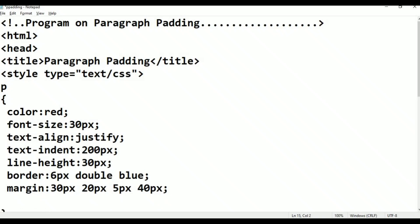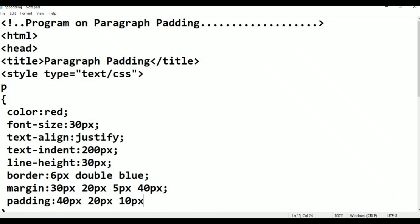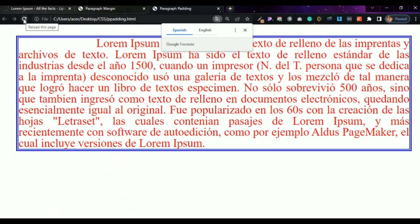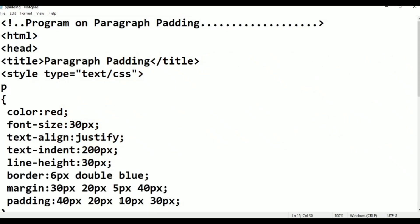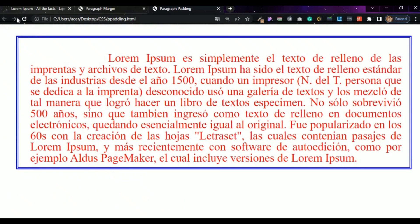Now add padding. P-A-D-D-I-N-G — padding colon. Set 40 pixels at the top, 20 pixels at the right, 10 pixels at the bottom, 30 pixels on the left, then semicolon. Save, Alt-Tab — the padding and border bottom spacing are now visible.